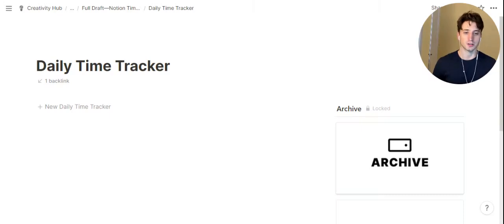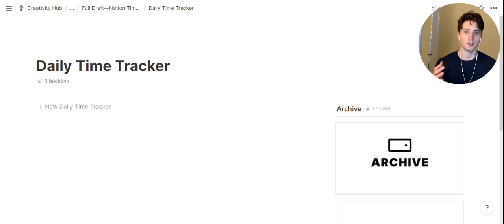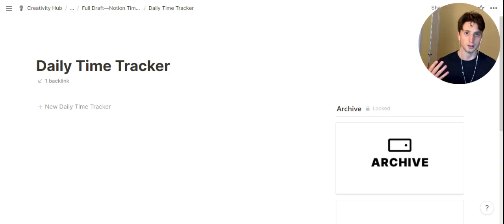This Notion daily time tracker allows you to time block on a daily basis so that you can focus on the most important activities for you, and operate in a maker's schedule rather than a hyperactive hive mind schedule. It's meant to be a proactive approach to time blocking in order to be in charge of how you spend your time and the most important activities that you practice on a daily basis.